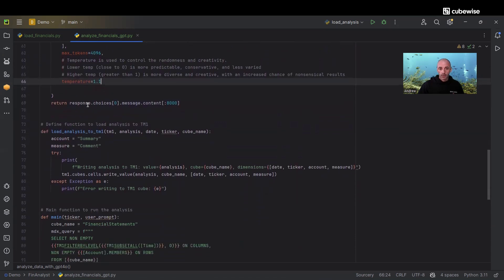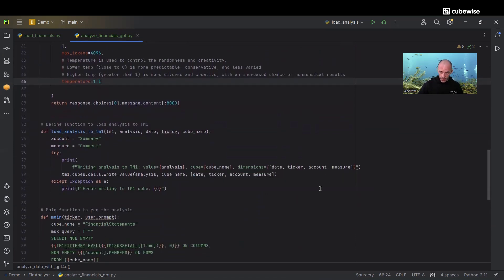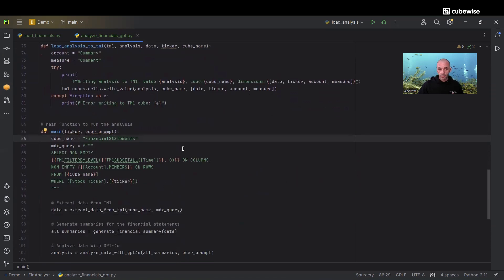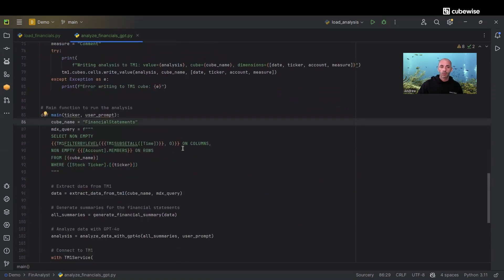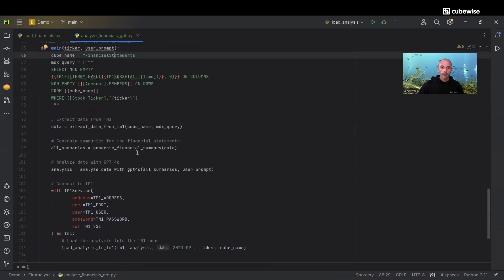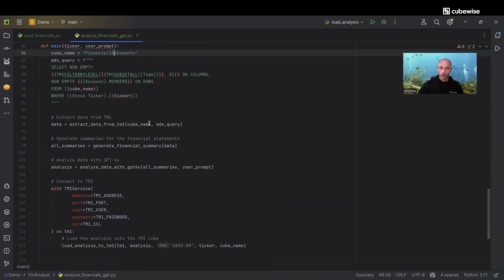Lastly, after the analysis is created, we're going to load that into our TM1 cube so we can view it directly in Planning Analytics. In our main function, we are defining our cube, it's a financial statements cube again.